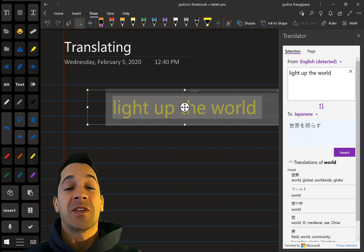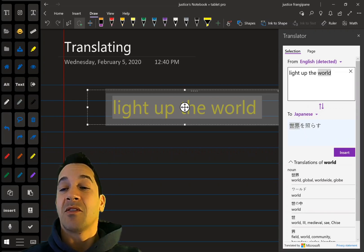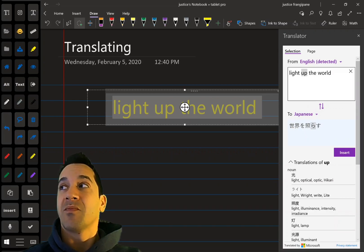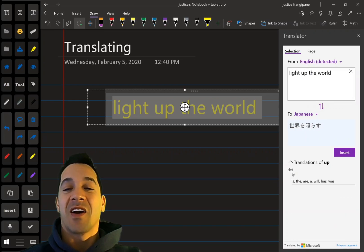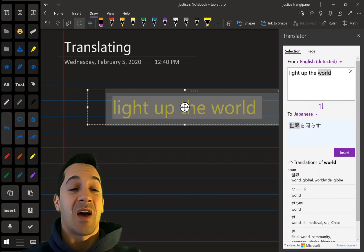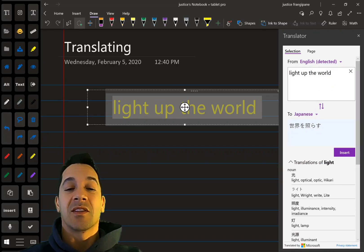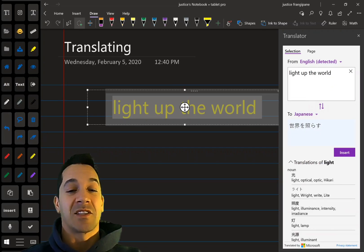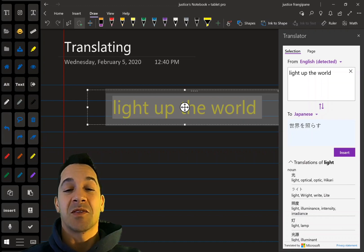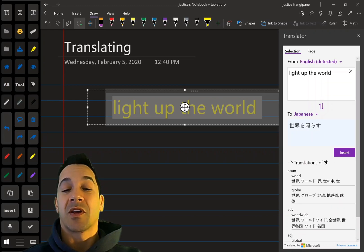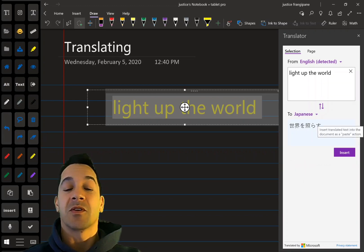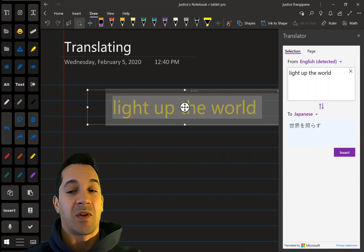One thing I wish I could do — and I don't know how to do this yet, so if you know please comment — is how to translate this into speech. Text to speech at this point into Japanese, so I can hear the Japanese words, or Chinese words, or whatever language.